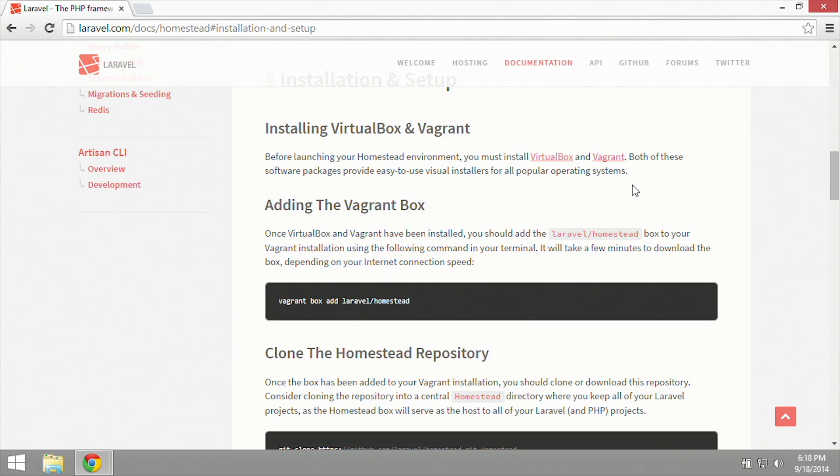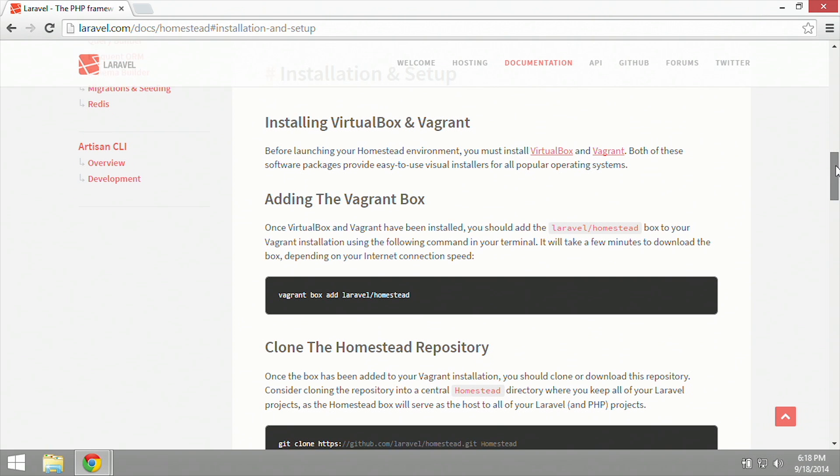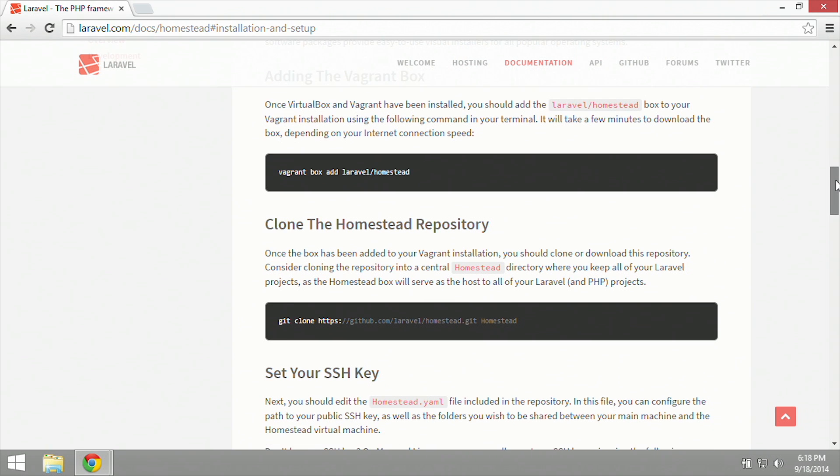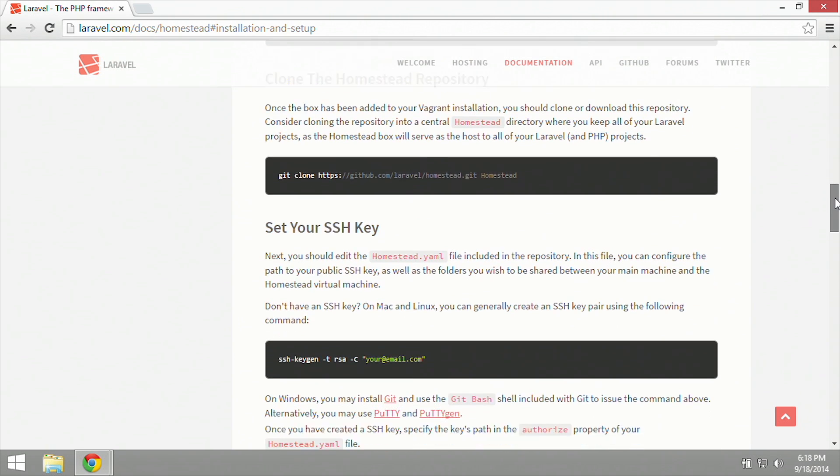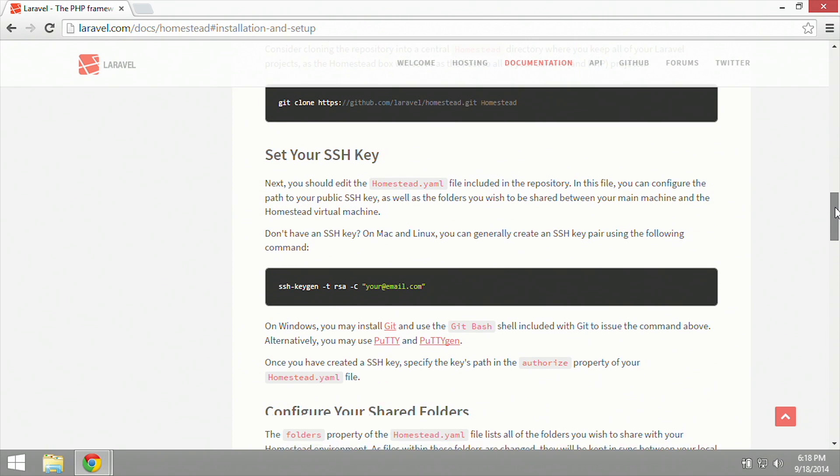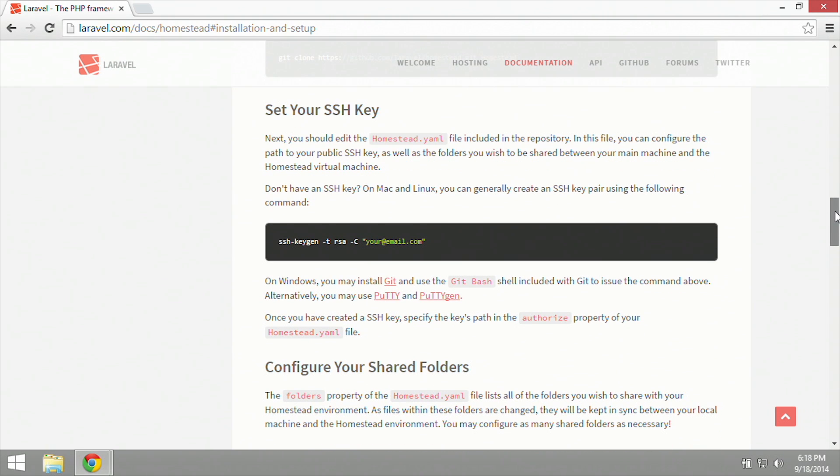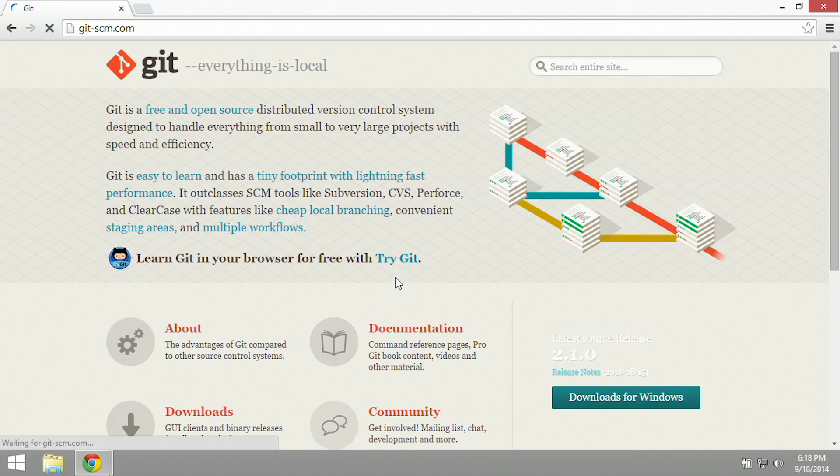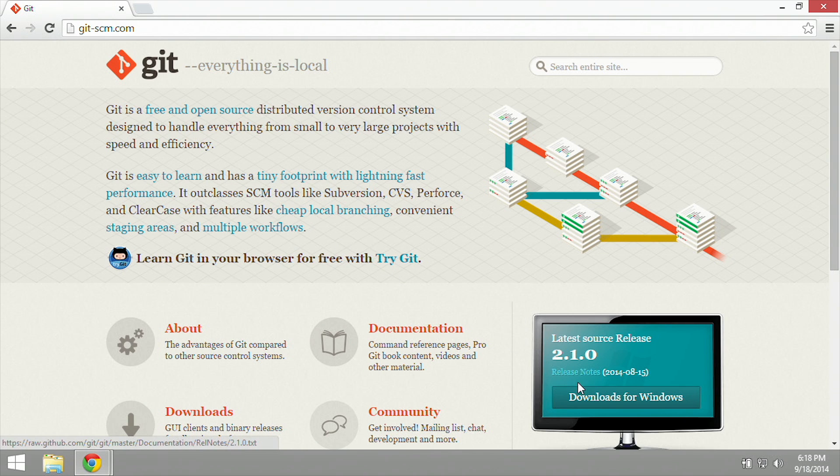So we have installed VirtualBox and Vagrant. The next thing we're going to do is run commands in the terminal. Now, Windows does not have that great of a terminal program built into it, so what we're going to do is scroll down a little ways where it talks about setting your SSH key. On Windows, you may install Git and use Git Bash, which we're going to need Git anyway, so let's go ahead and hit that link.